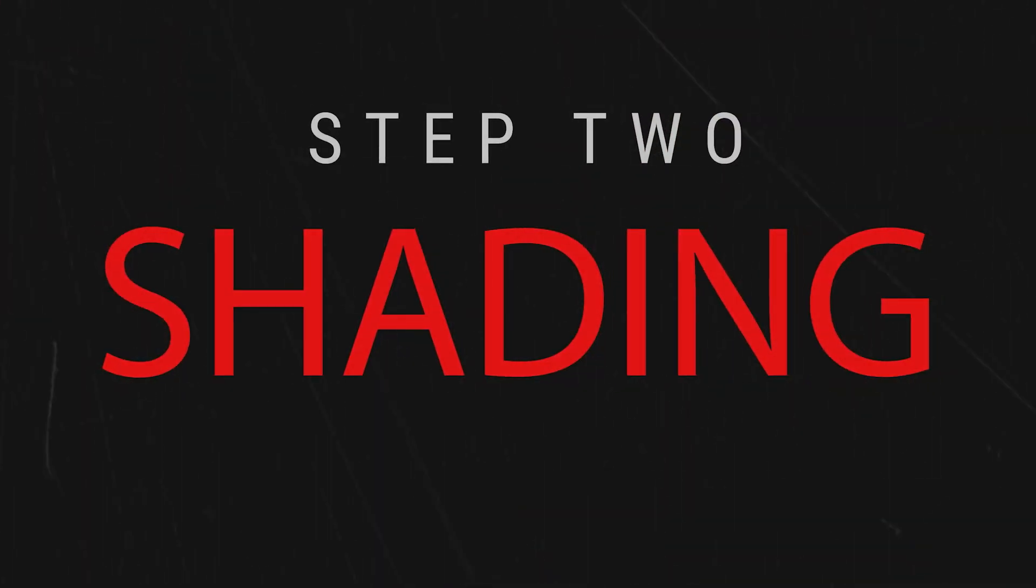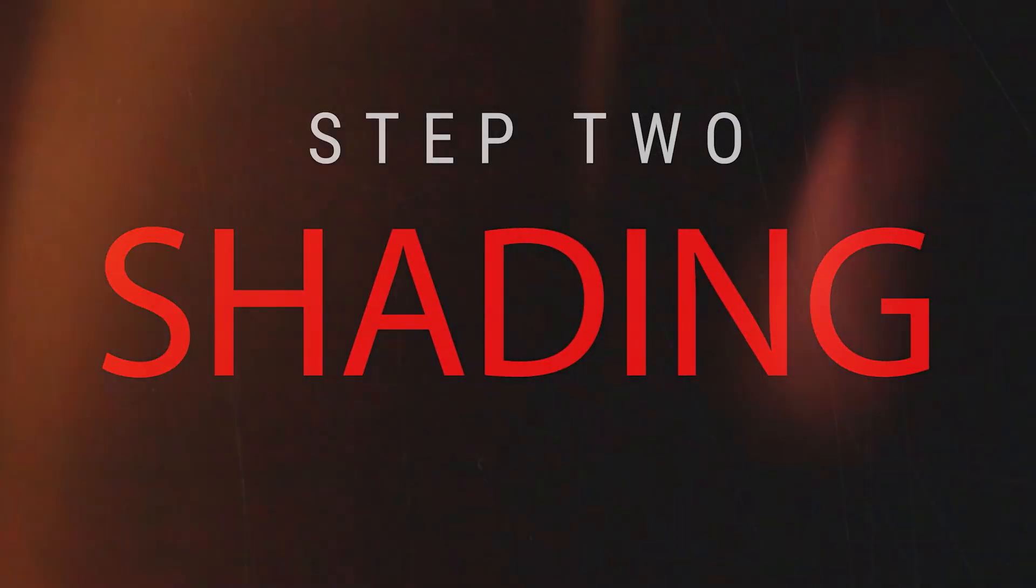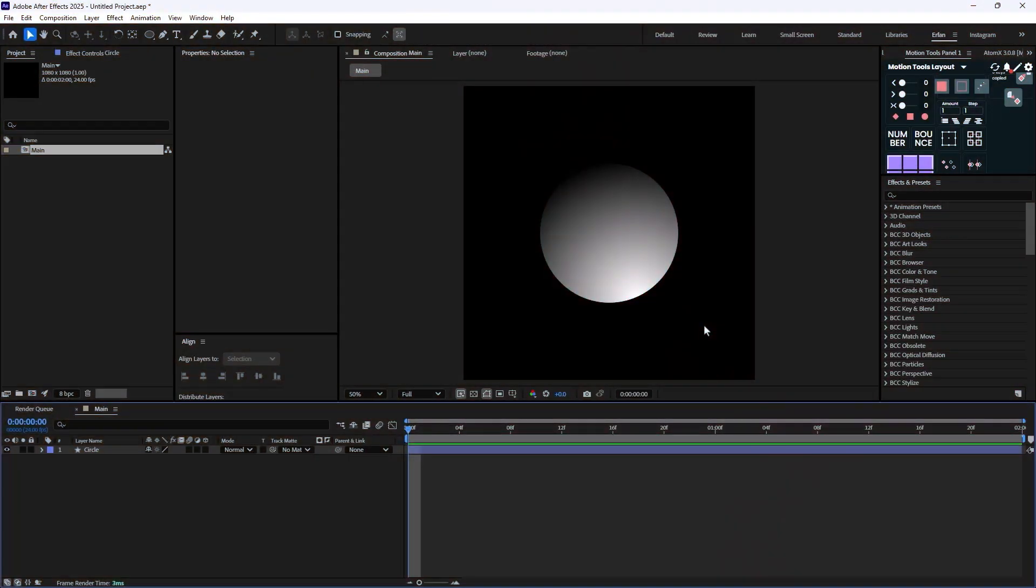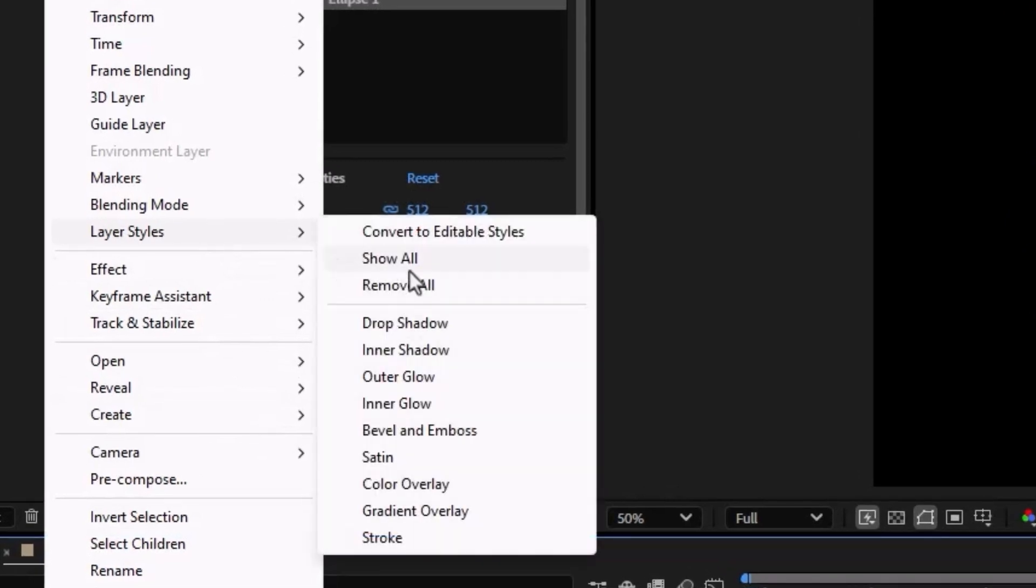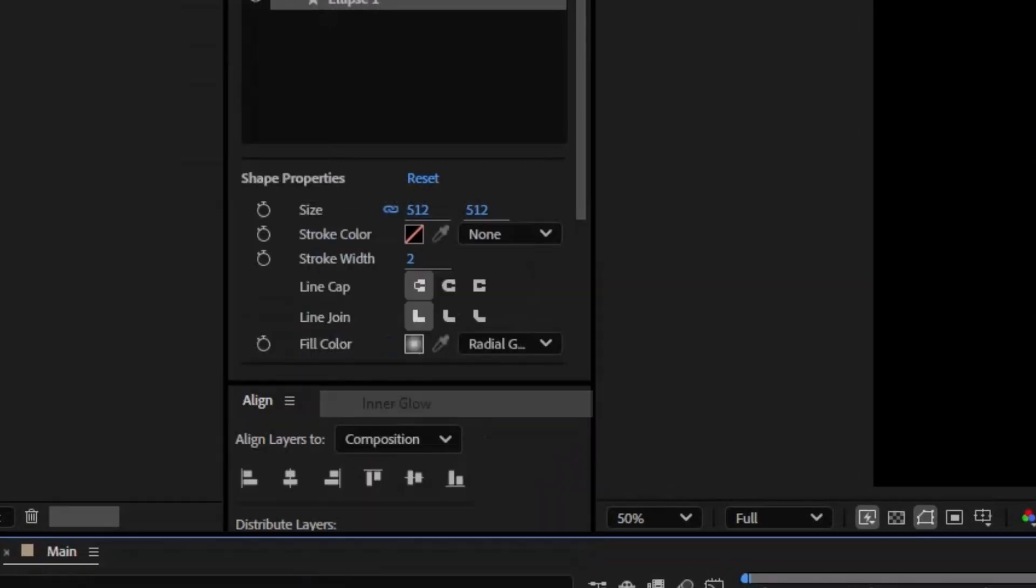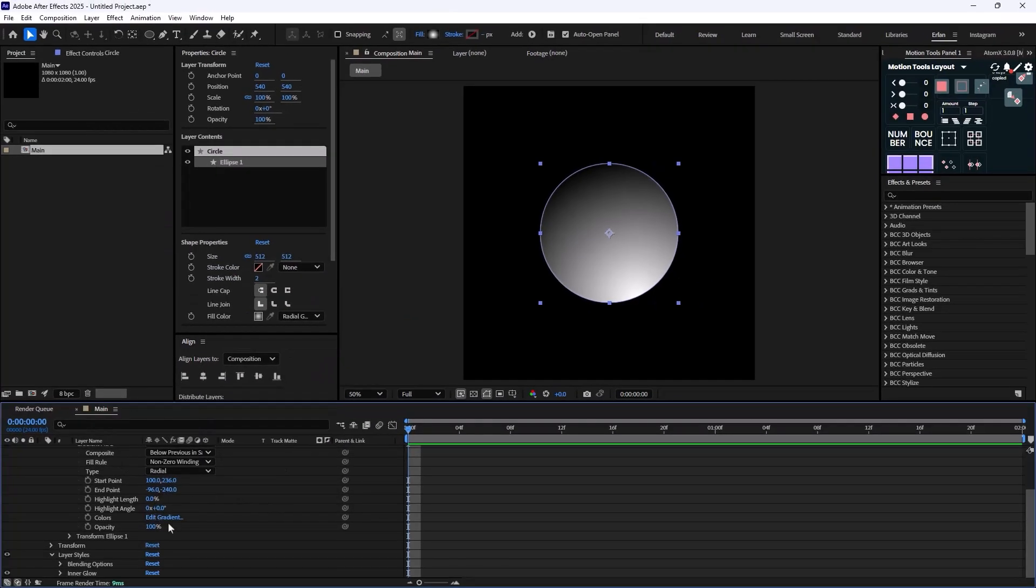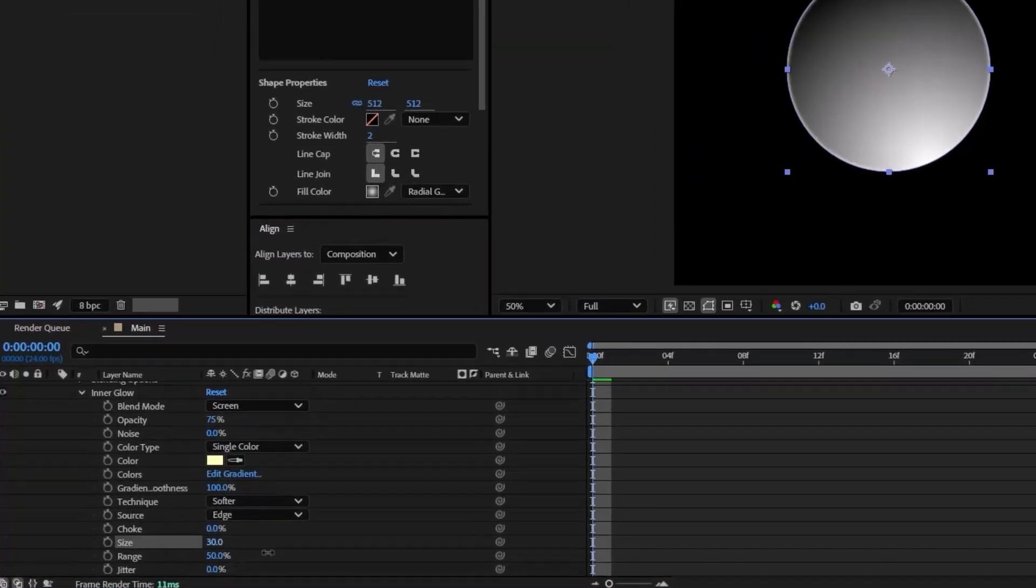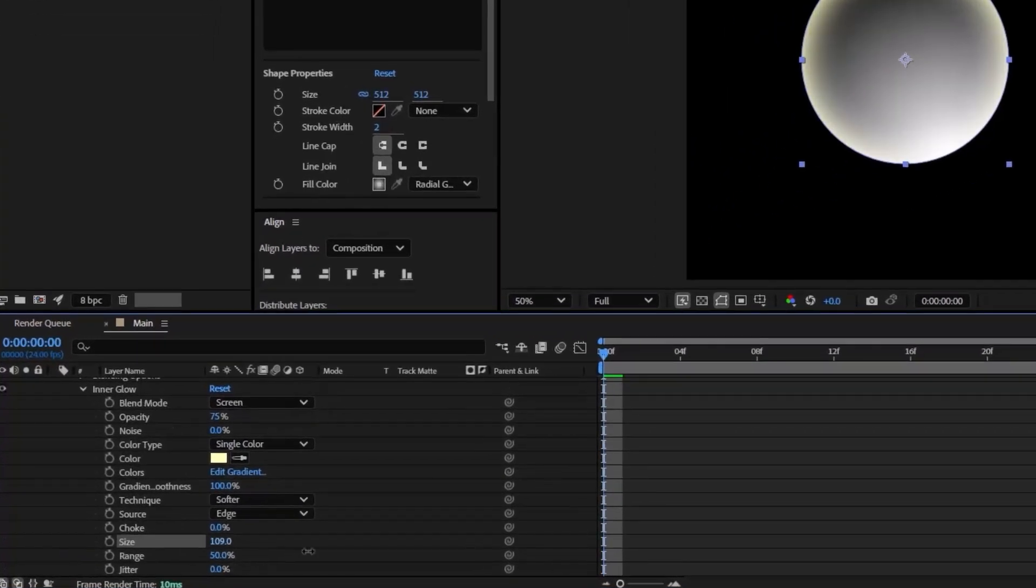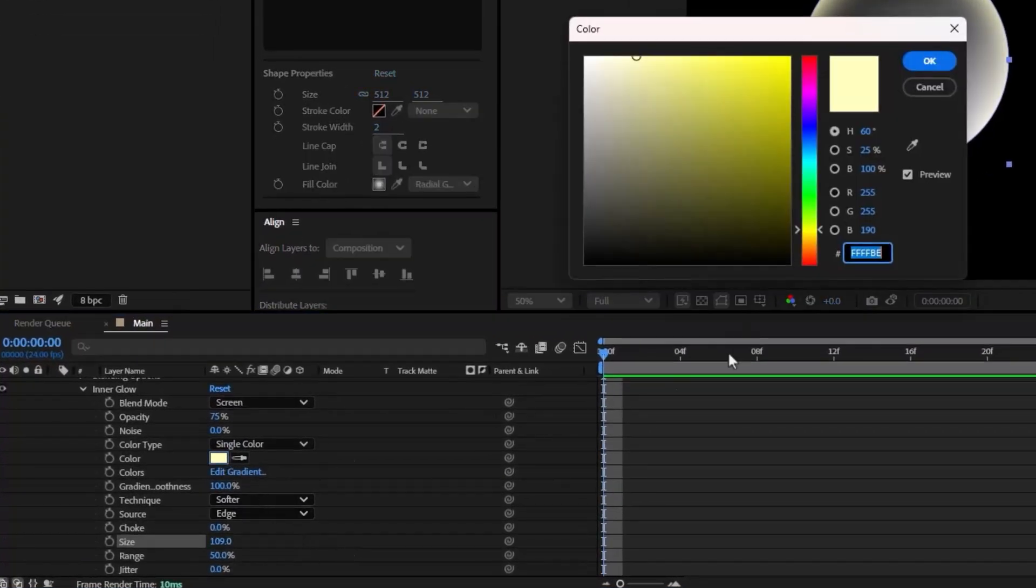Now on the second step we need to turn this circle into a sphere. To do that I'm going to right click on it, go to Layer Styles, and select Inner Glow. Now I'm going to navigate through the Inner Glow and increase the size, for example to 209, and then set the color to white.